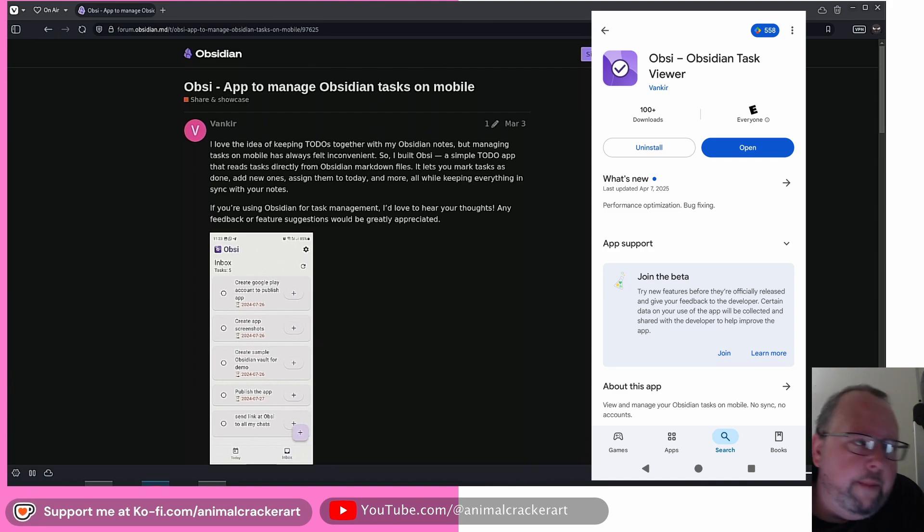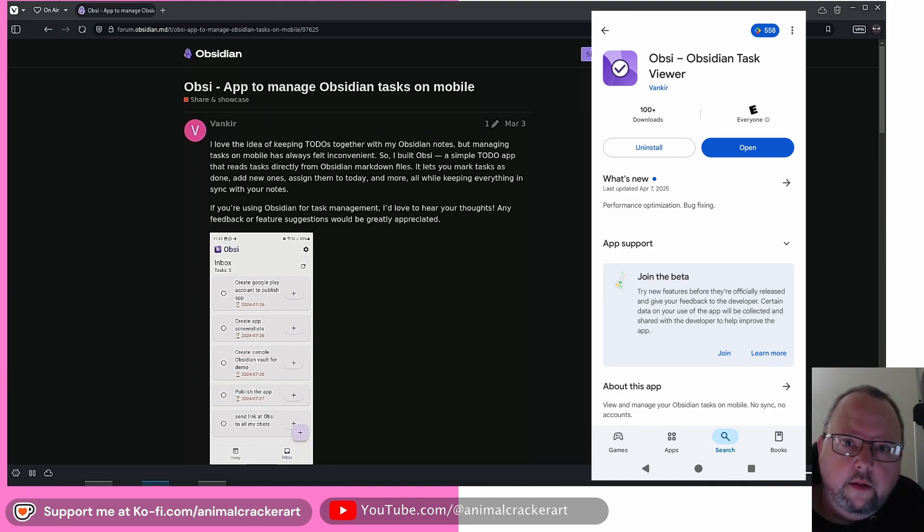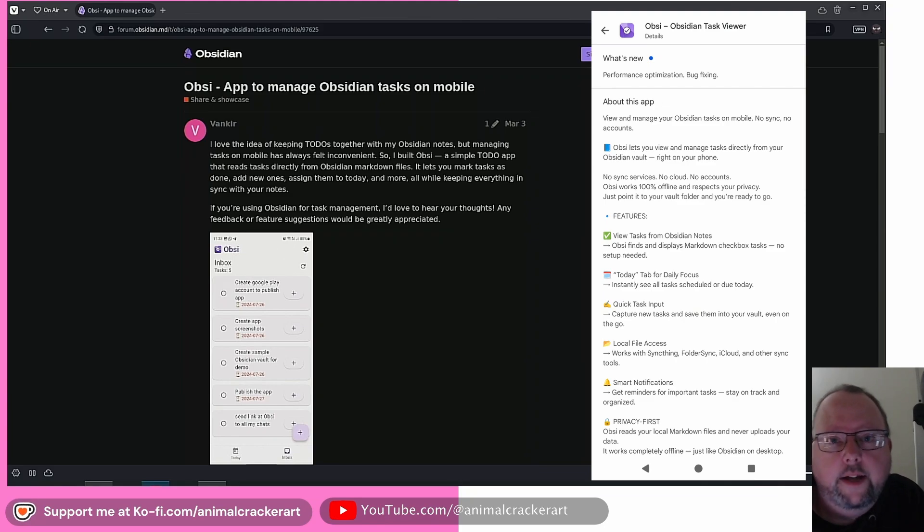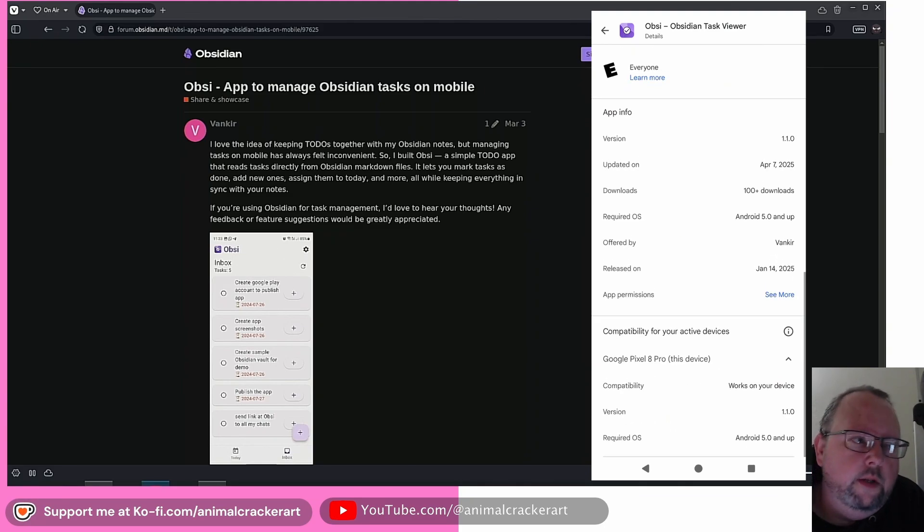All right, today I'm going to be talking to you about an Obsidian-related Android app called Obzi, made by Vankir on the Obsidian forum.